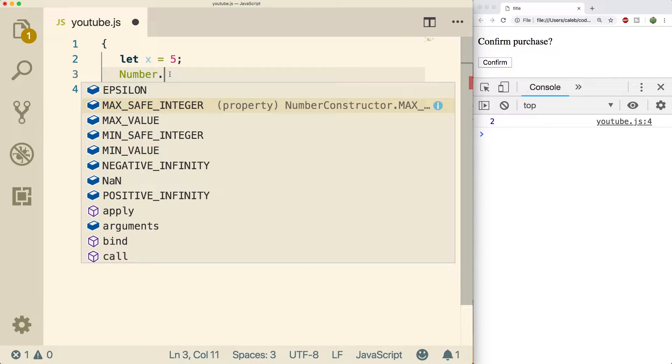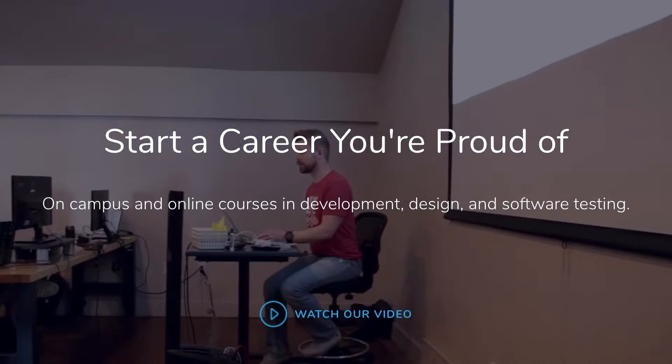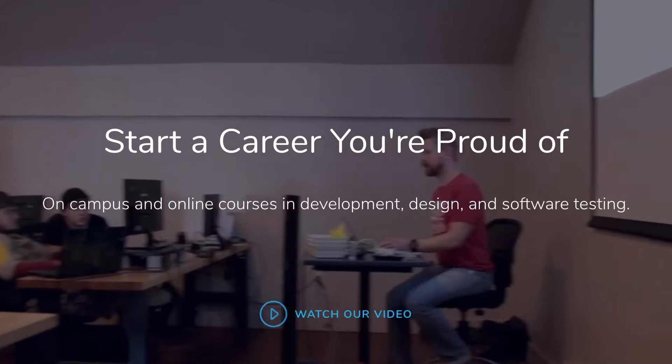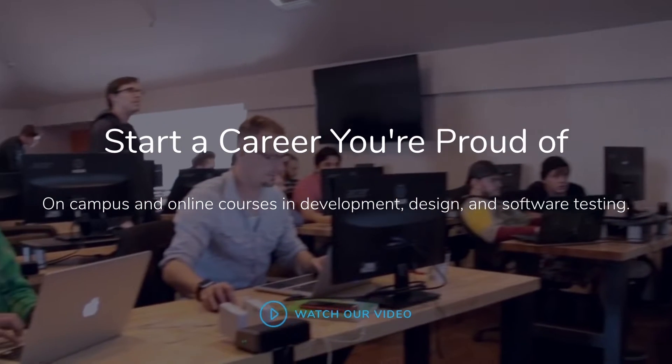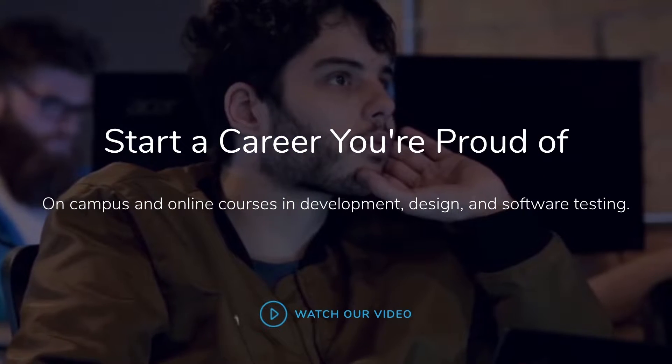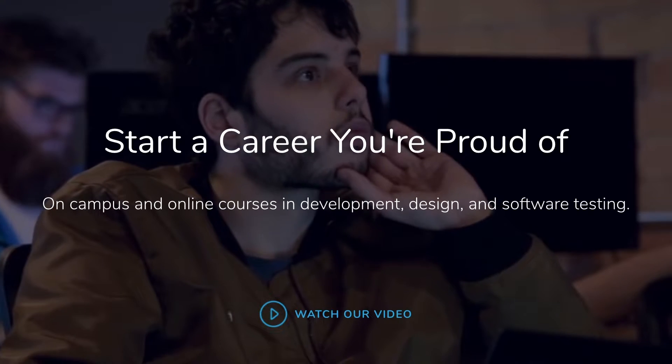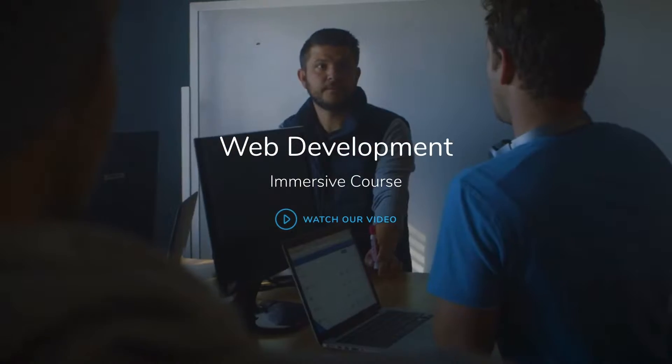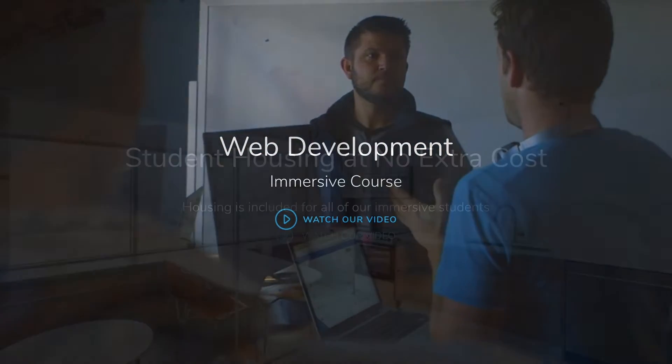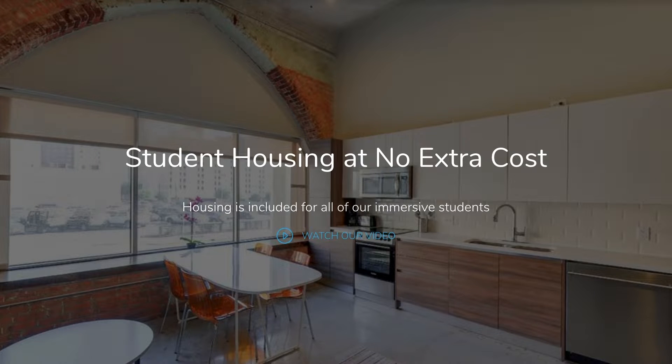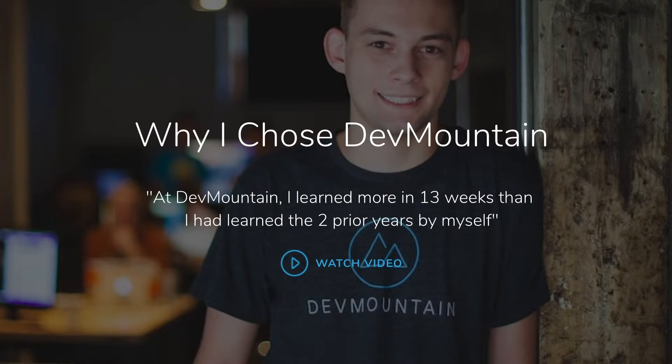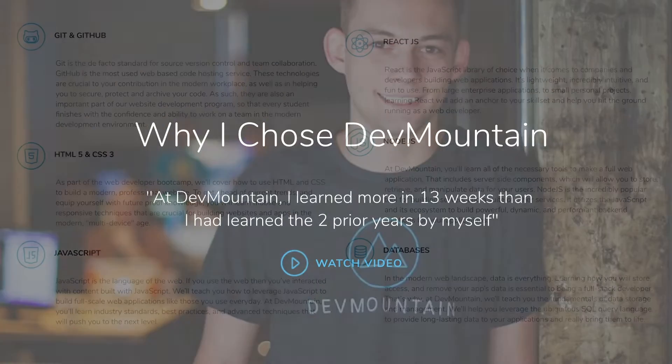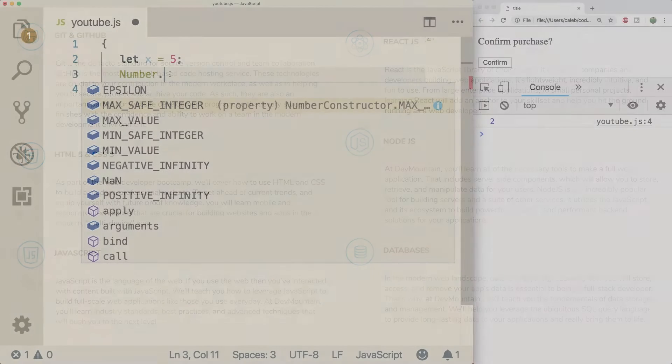Before we dive in though, I definitely want to beg you guys to check out the link in the description for Dev Mountain who is our generous sponsor. Check them out, they are a developer bootcamp and what they do is help you get a job in the industry by giving you everything you need to know about the web development ecosystem. So you're gonna be learning about JavaScript, React, Node.js, Git and GitHub, testing, quality assurance, user experience, etc. If you don't want to waste your time watching these boring videos then go check out Dev Mountain. They're gonna give you what you need to know and get you going in the right direction.